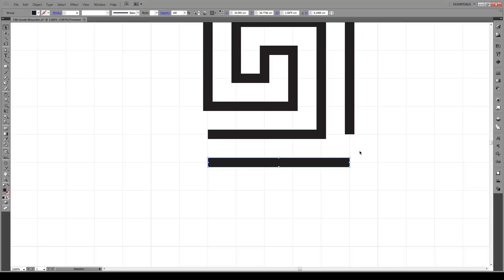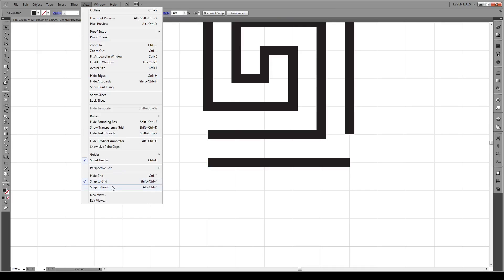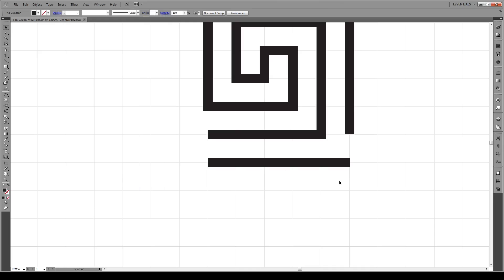Now we're going to extend this shape out. But before we do that, we have to go to View and remove Snap to Grid. This is important.